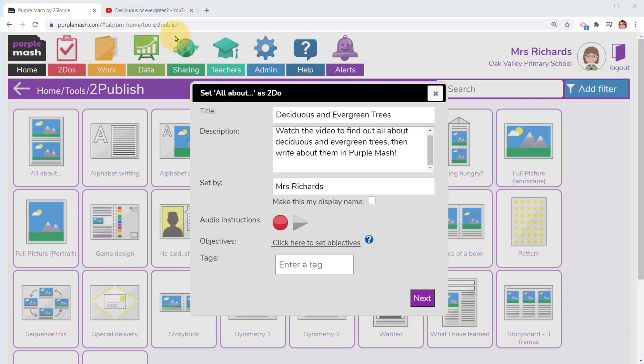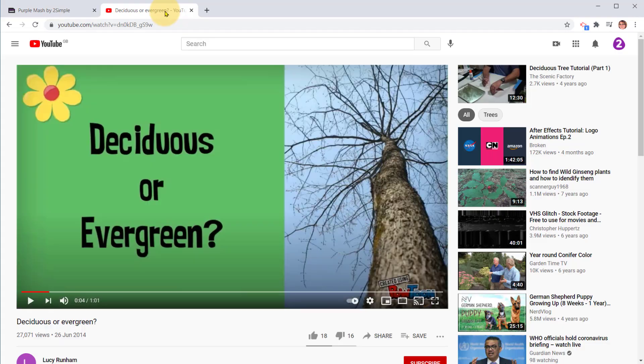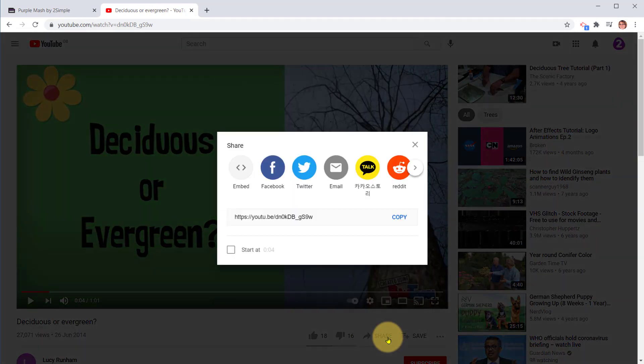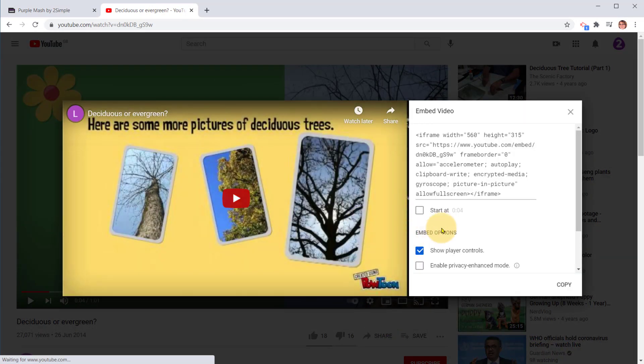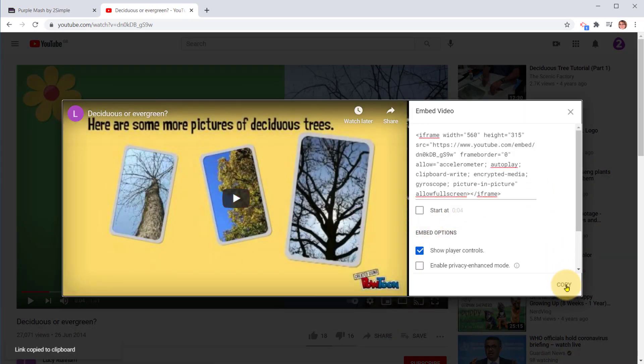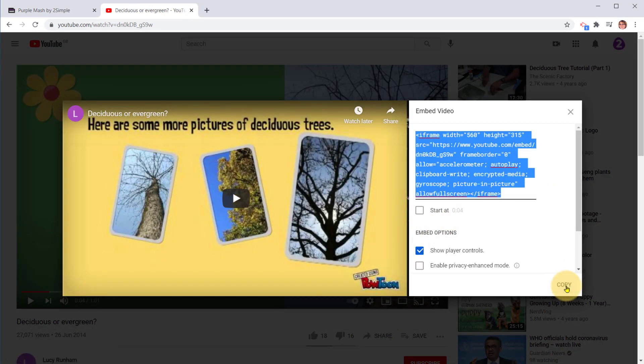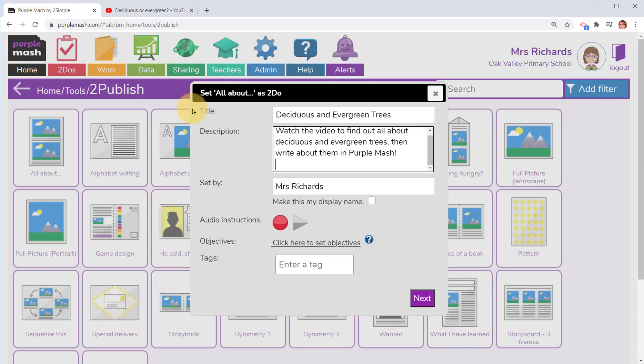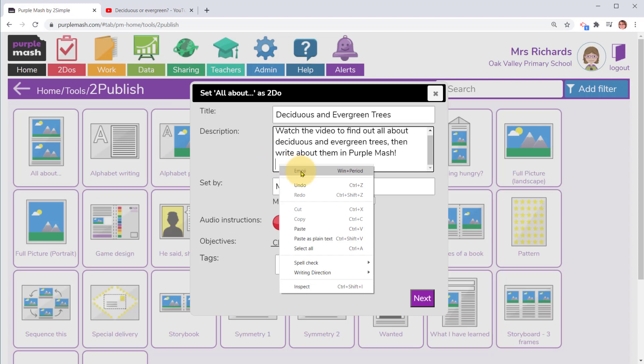Often streaming services have embed codes next to their video. In YouTube you click on the share button and then choose embed code and copy it. If this is the case, you can copy that and then when you go back into Purple Mash you can paste this embed code into the description.